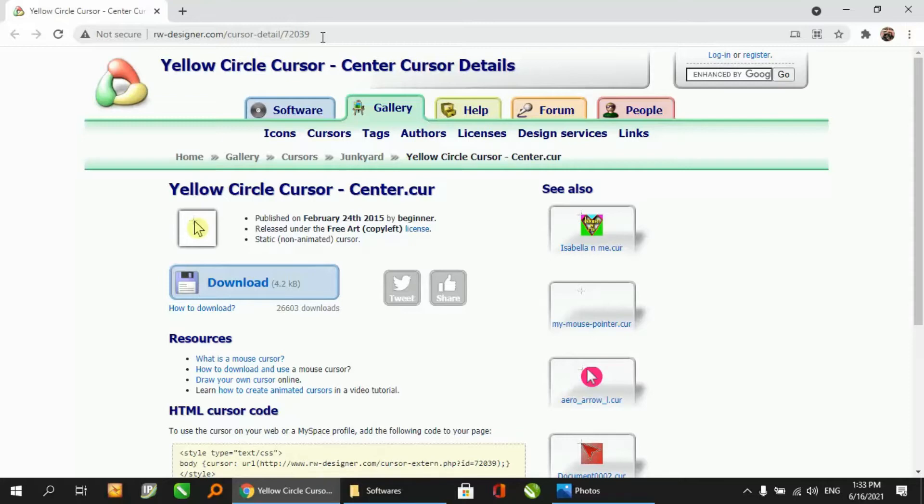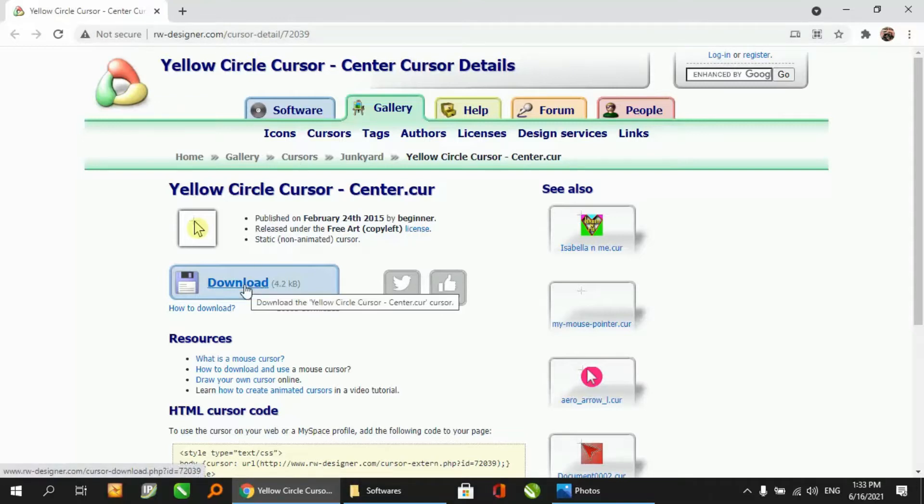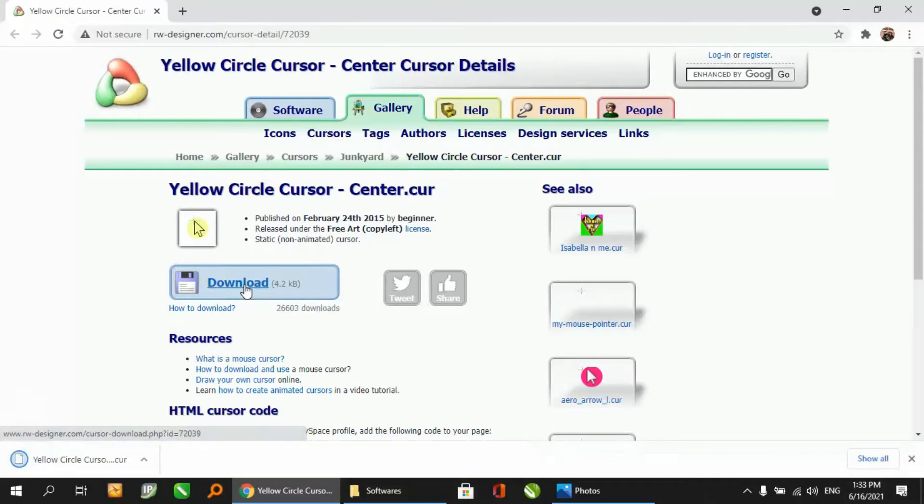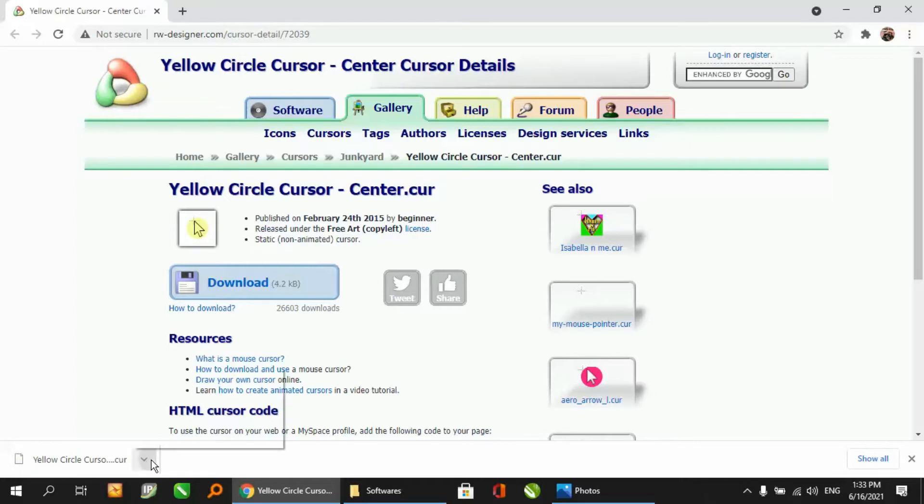After you go to this website, you can see a download button here. It is a 4.2 kilobyte file, very light file, and it is a safe file. Just click over here.